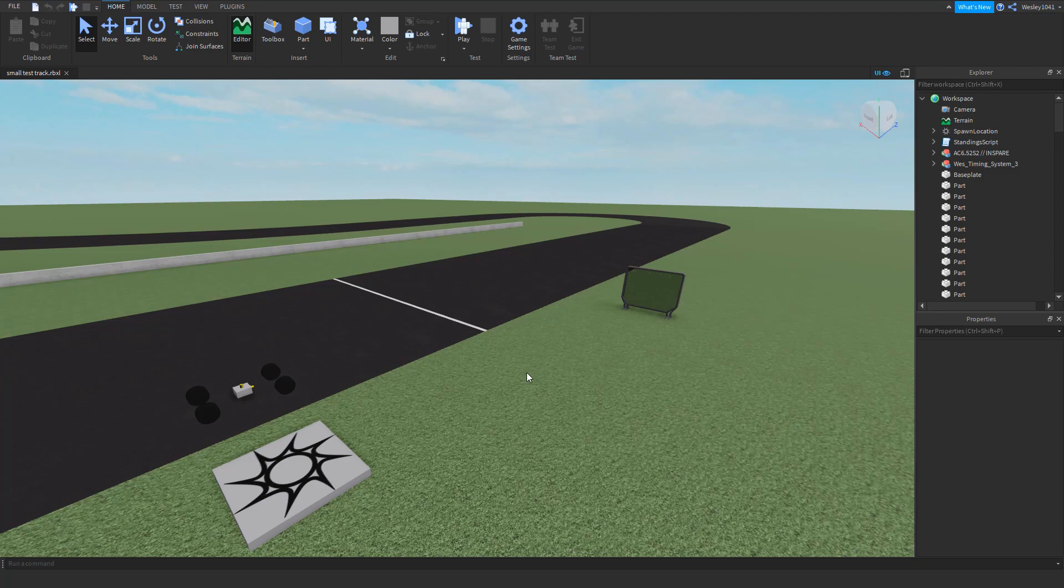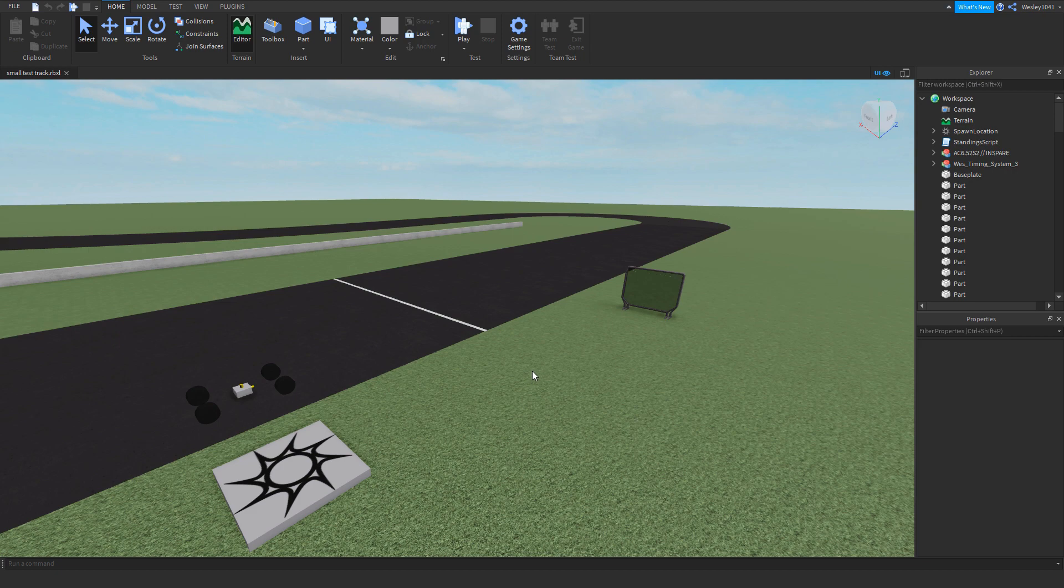Hello everyone, in this video I'll be showing you how to set up the standing script. As you can see here I've already inserted the model itself.